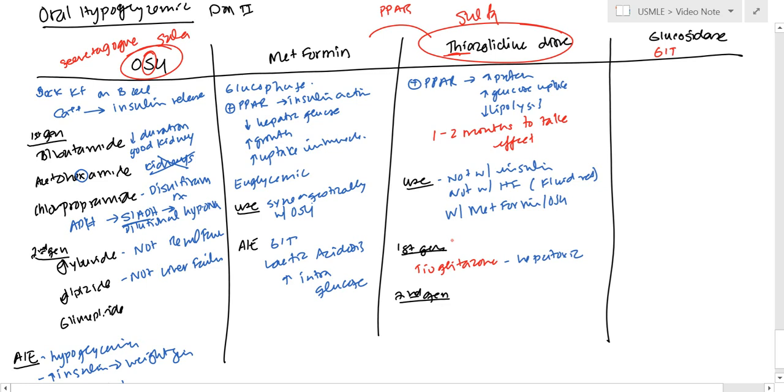So then they made a second generation of drugs which didn't have that problem. And that was rosiglitazone and pioglitazone.